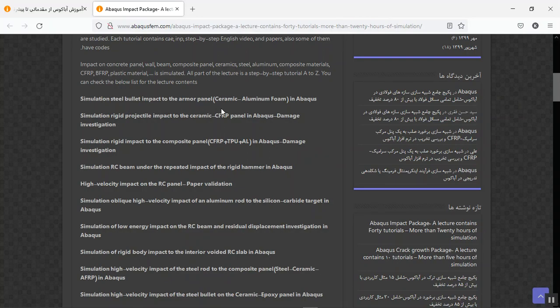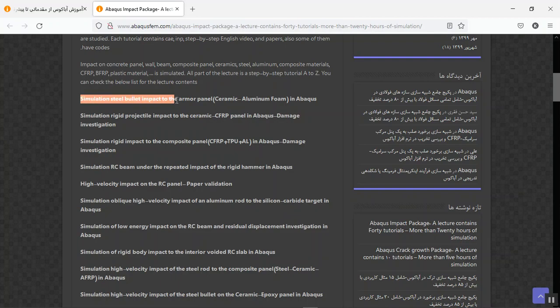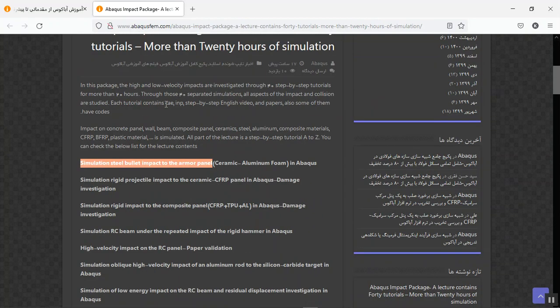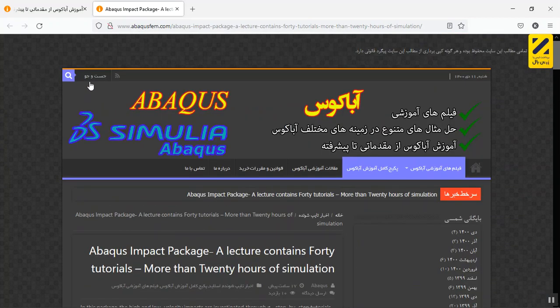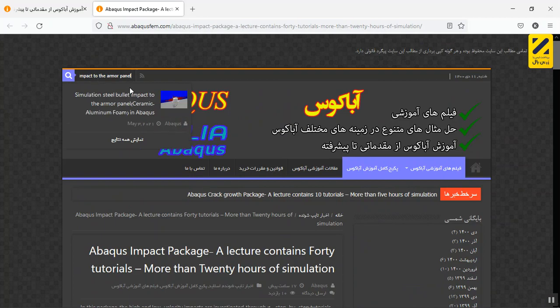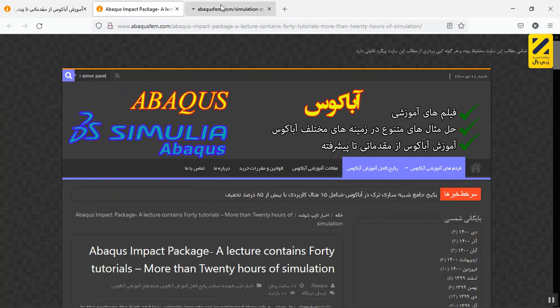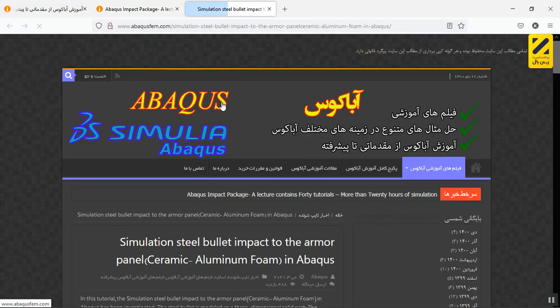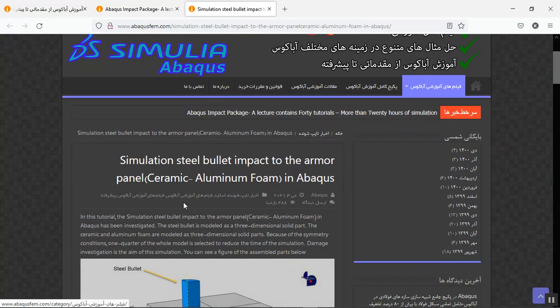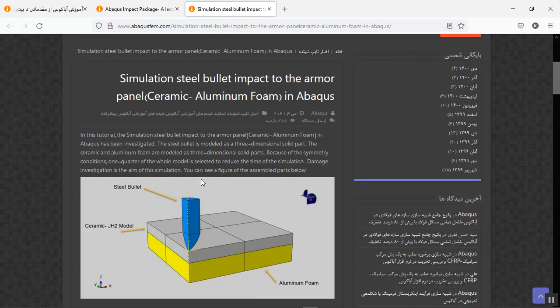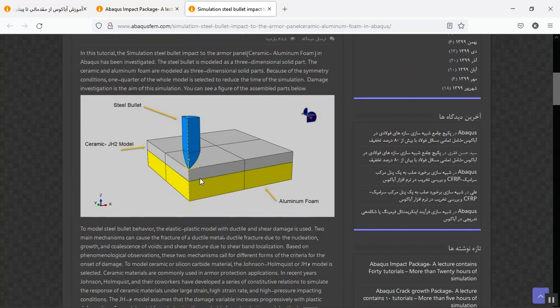You can see here the titles for the 40 tutorials. In this lecture, you can find each of these tutorials separately. Copy the title here in the search section of the website and you will find the lecture separately, or the tutorial, and you can buy it separately.